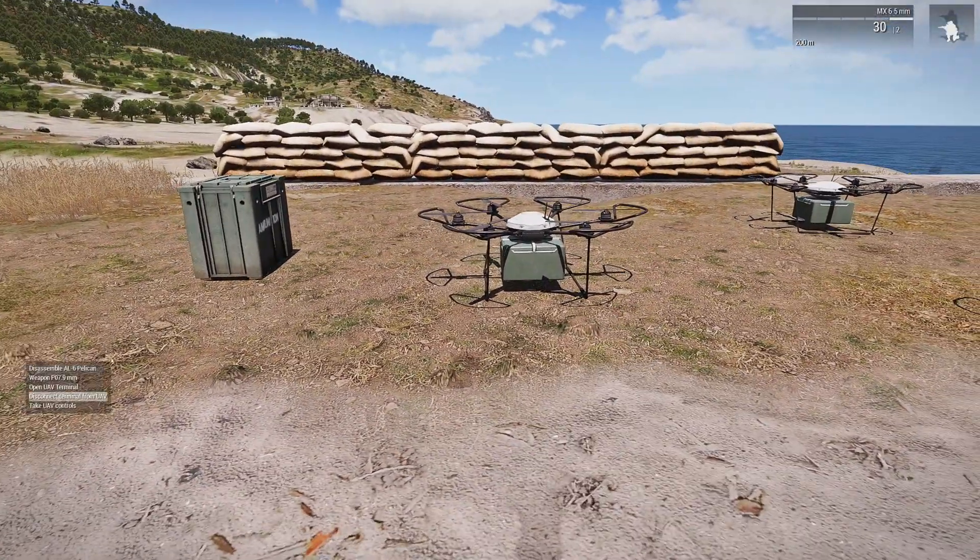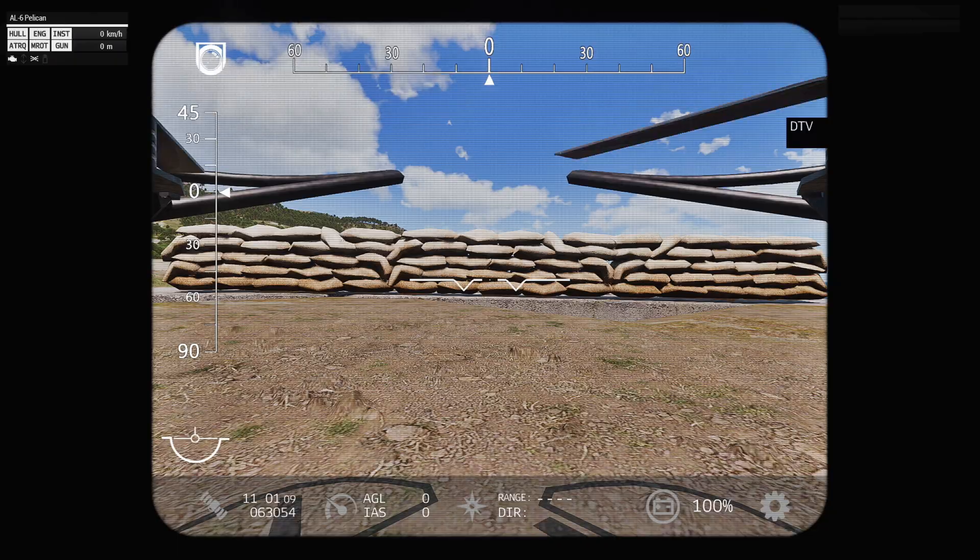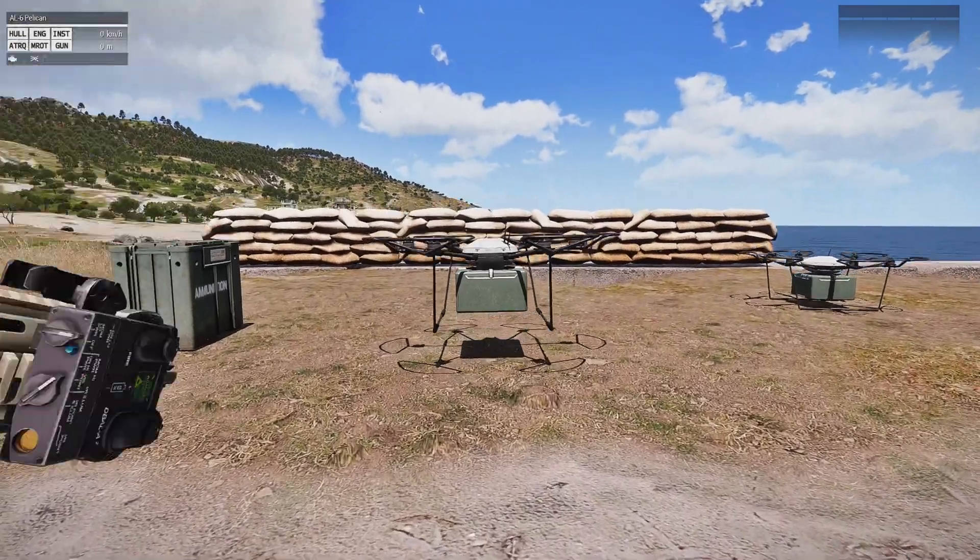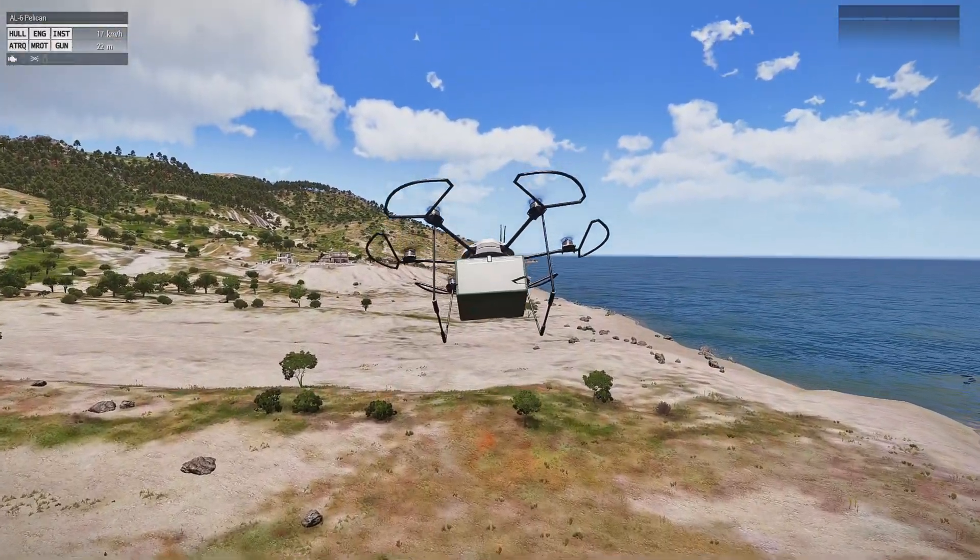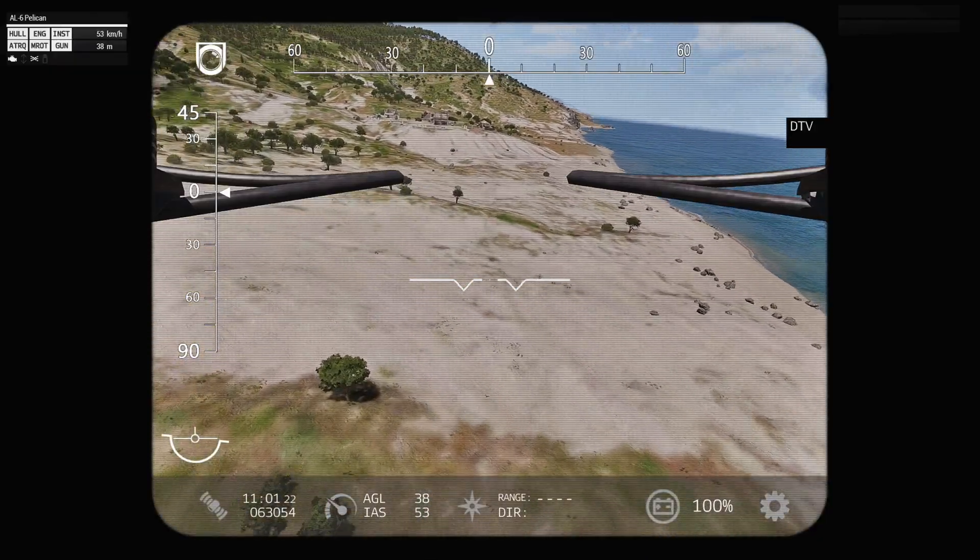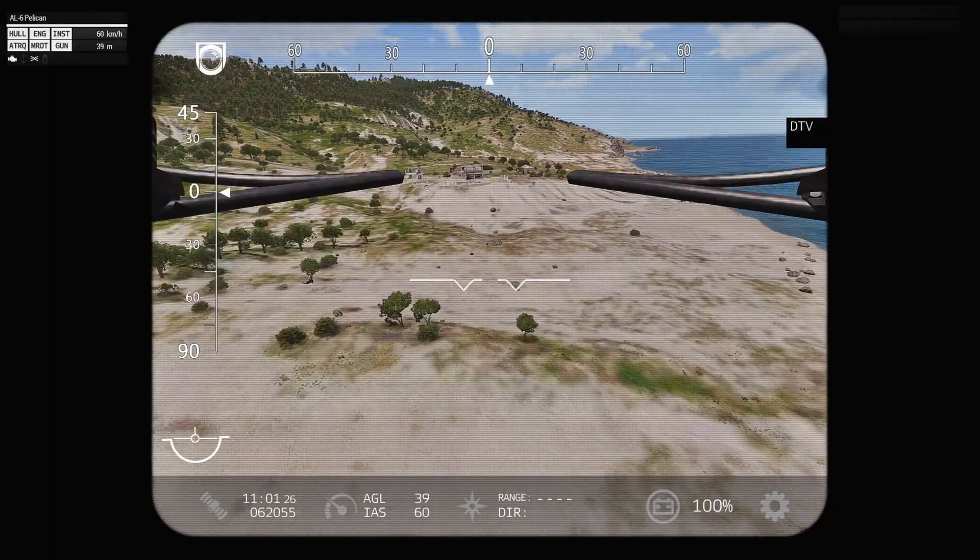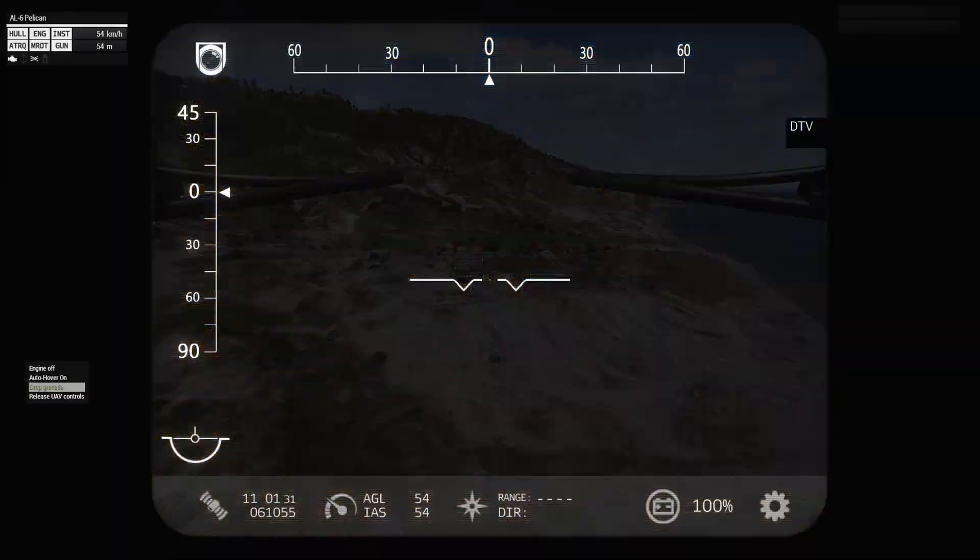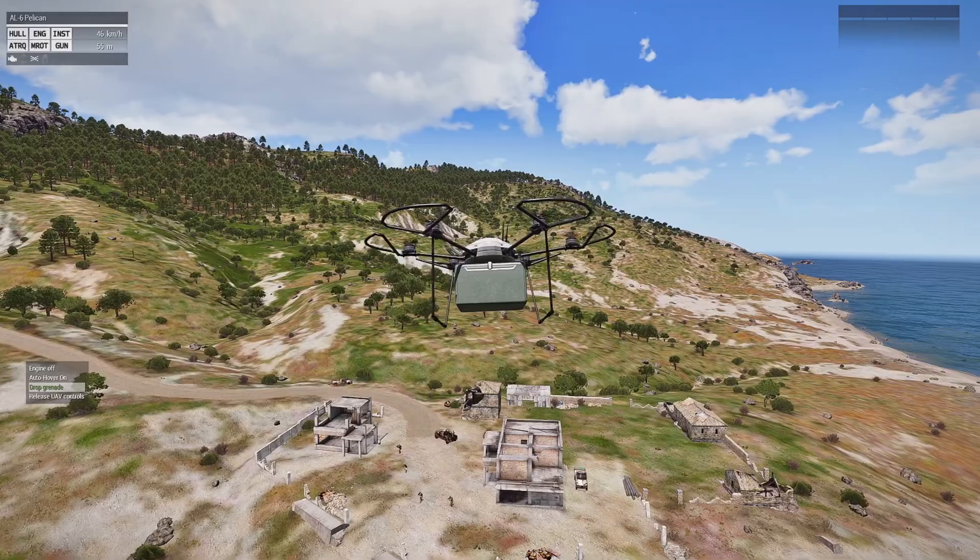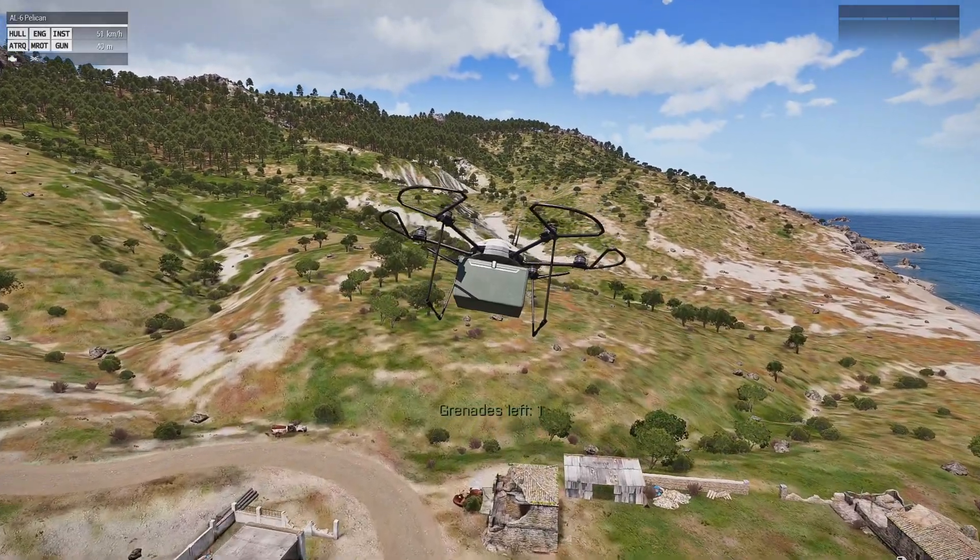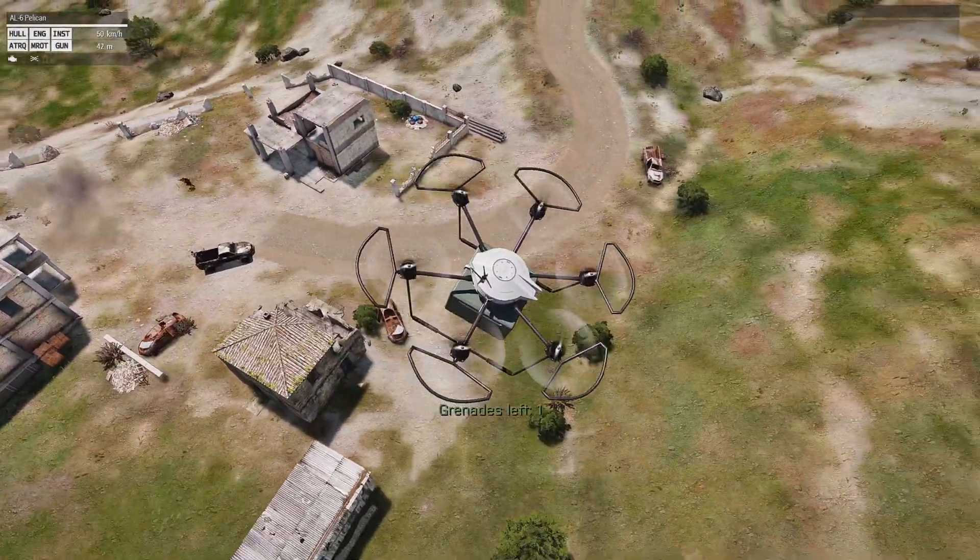If we connect to the UAV again you scroll your action menu and you'll see that it says drop grenade. I've got some enemies in the distance there. Let's go drop some grenades on them. Oh I killed three guys.